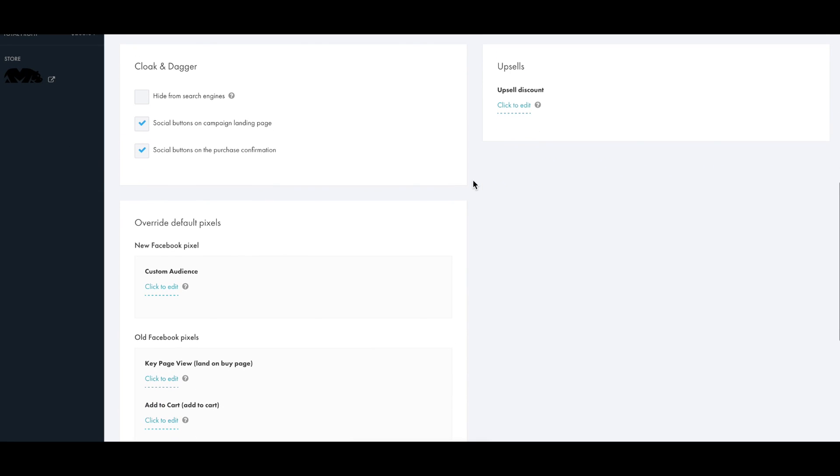You can choose if you want the social buttons to be on the product page for sharing. You can hide the campaign countdown timer if you're doing a launch on campaign.